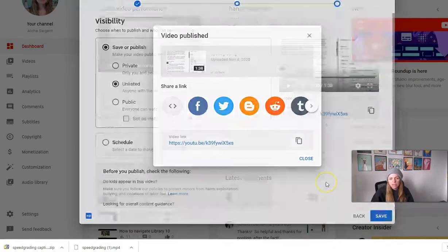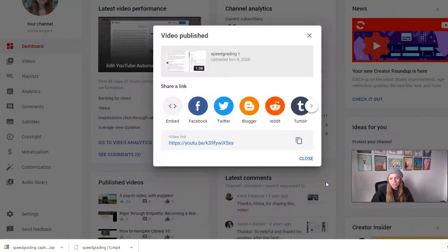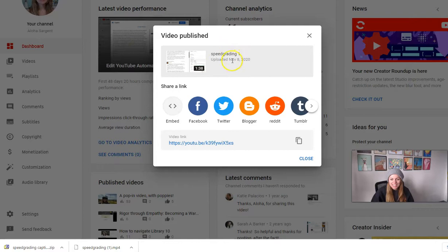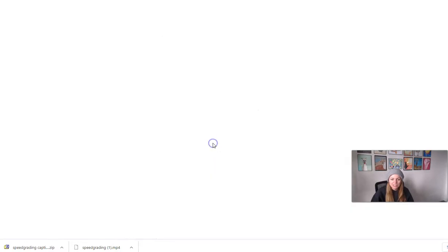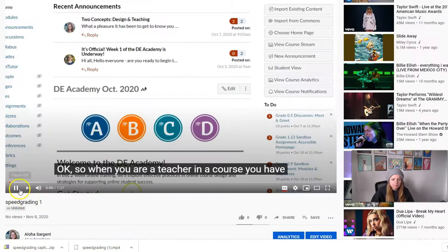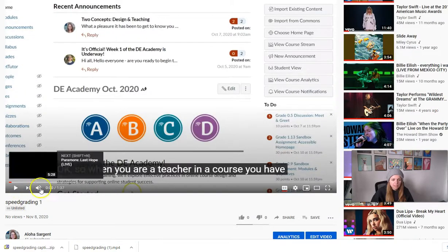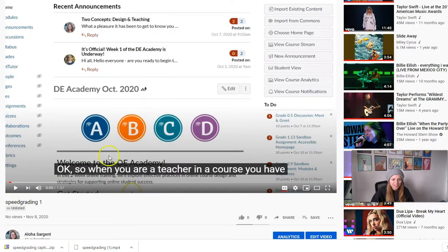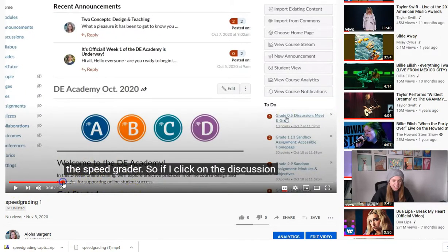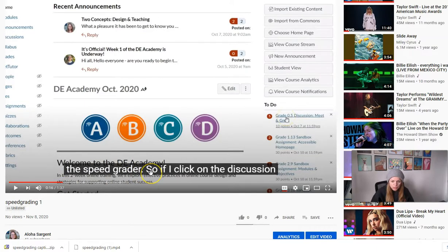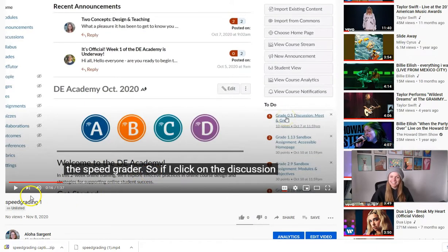And now when that uploads, hopefully it's going to be my video and also my edited captions. So let's take a look. Okay. Yes. So there's my video, and I can see that I did definitely edit these captions for punctuation. So not too bad, right? All right. I hope that helped.